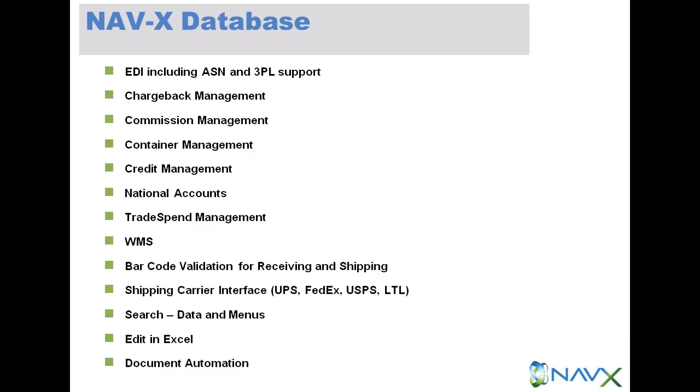Searching capabilities that allow searching of not only the data within the database but also the menu functionality.